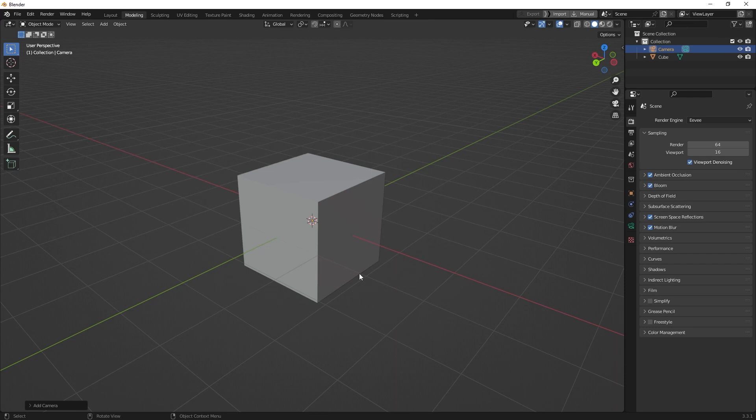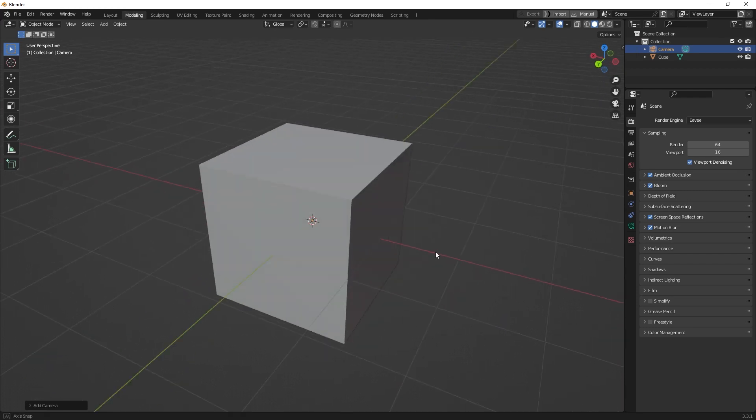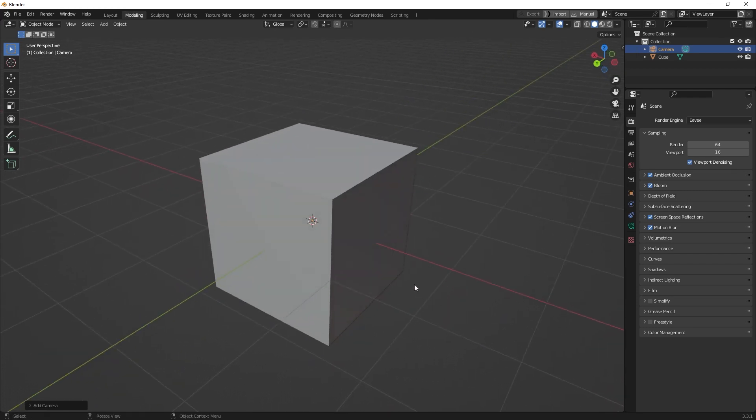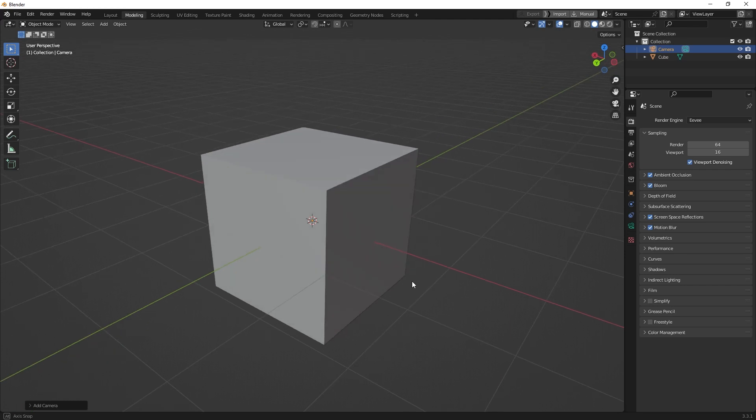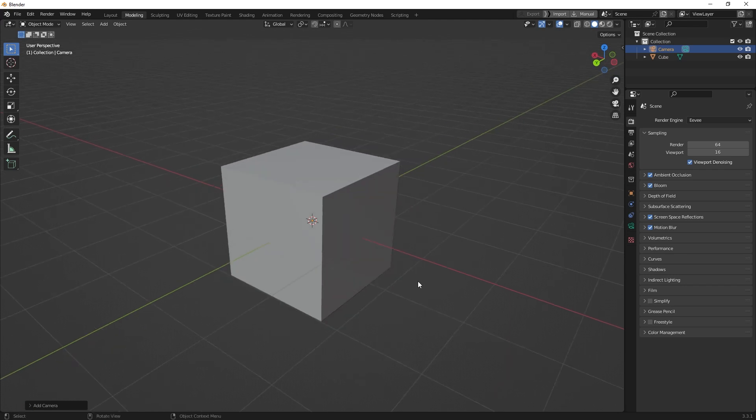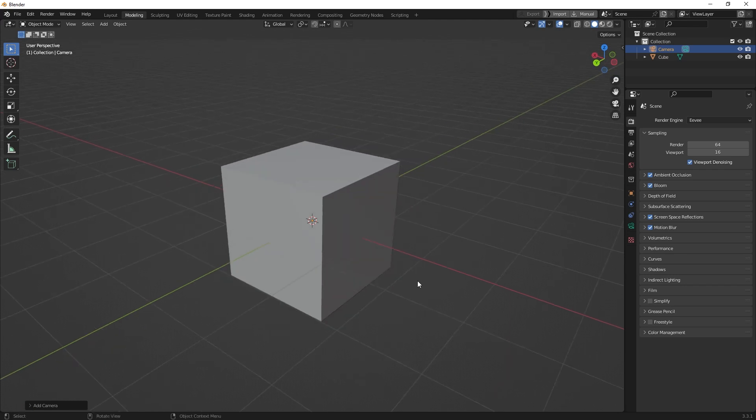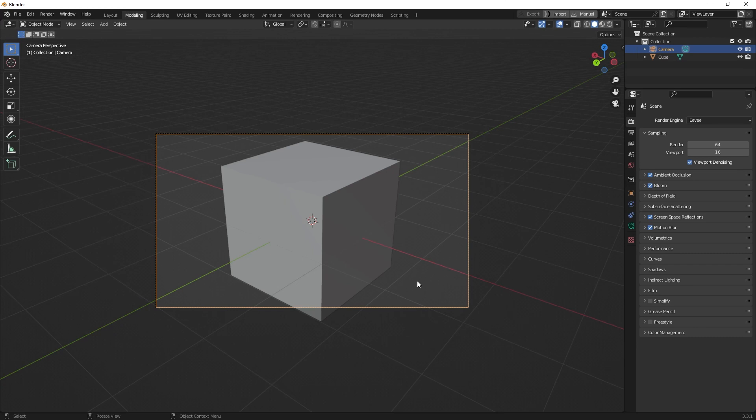Let's say you have the perfect view and you want to attach your camera to that view. You can do it. Just press Ctrl+Alt+Zero and there you have it.